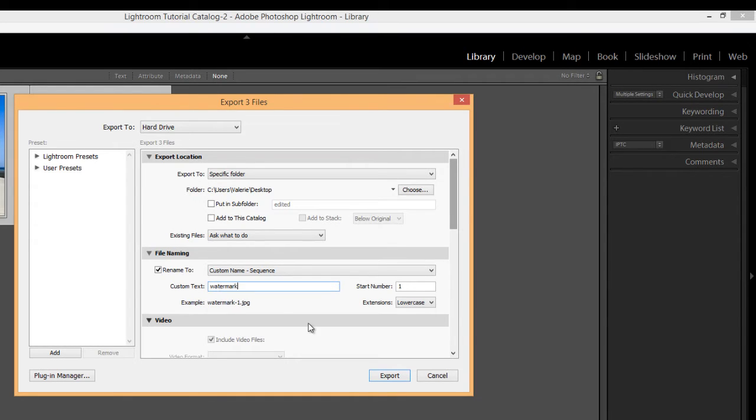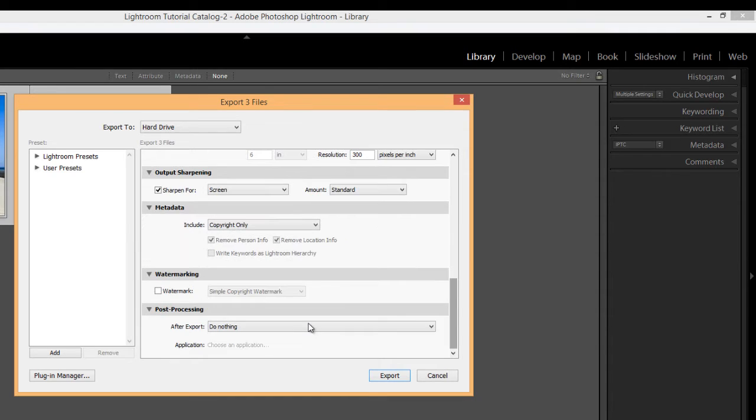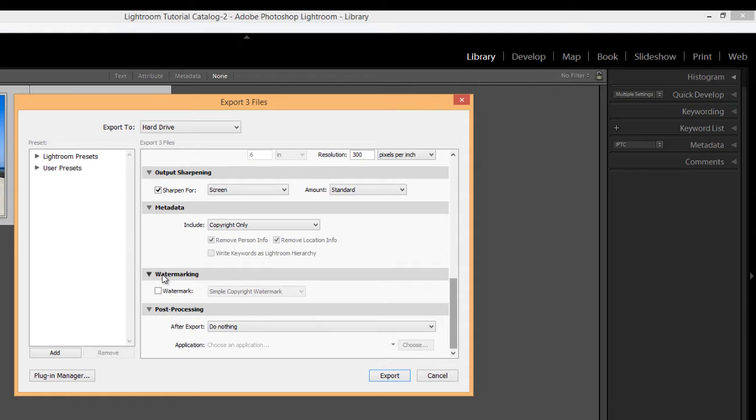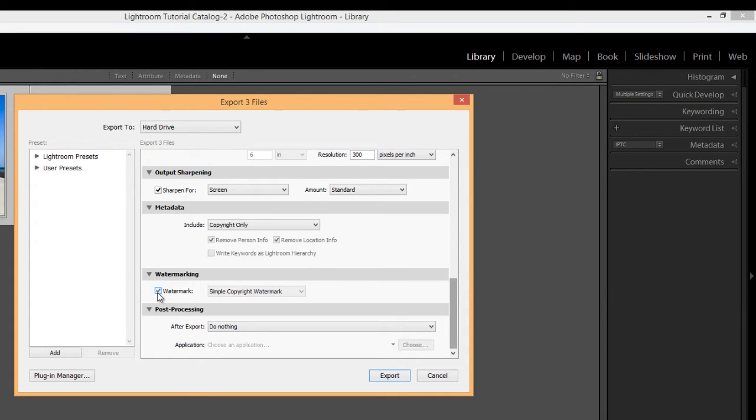Then let's scroll on down to watermark right here. And typically by default, it will be unchecked. So we want to create a watermark. So I'm going to check the box for watermarks. And your default option is simple copyright watermark.